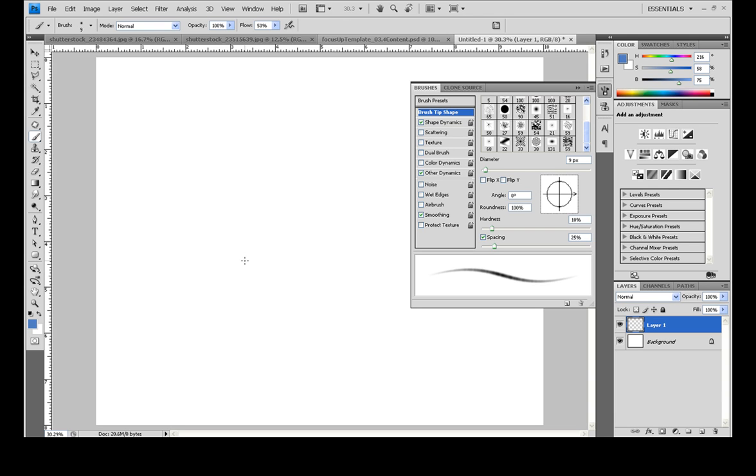And then you'll want another brush that will be for inking, which will be more of a solid line specifically meant for drawing final lines for an artwork.